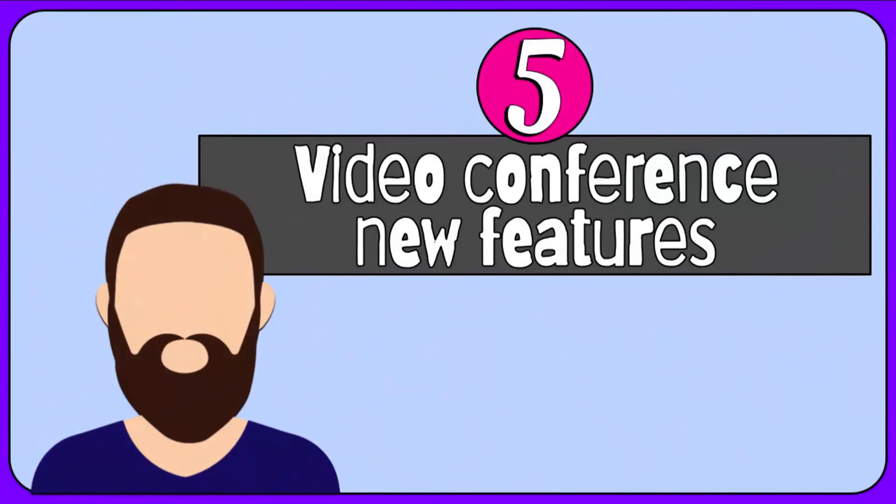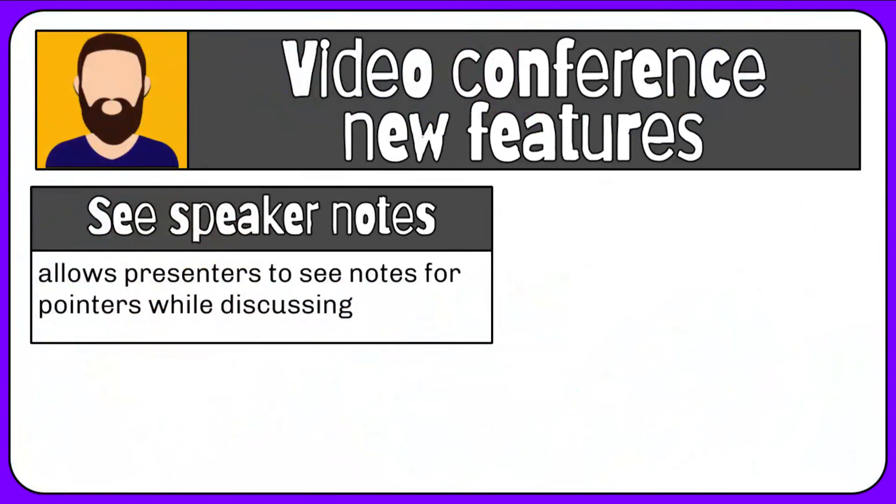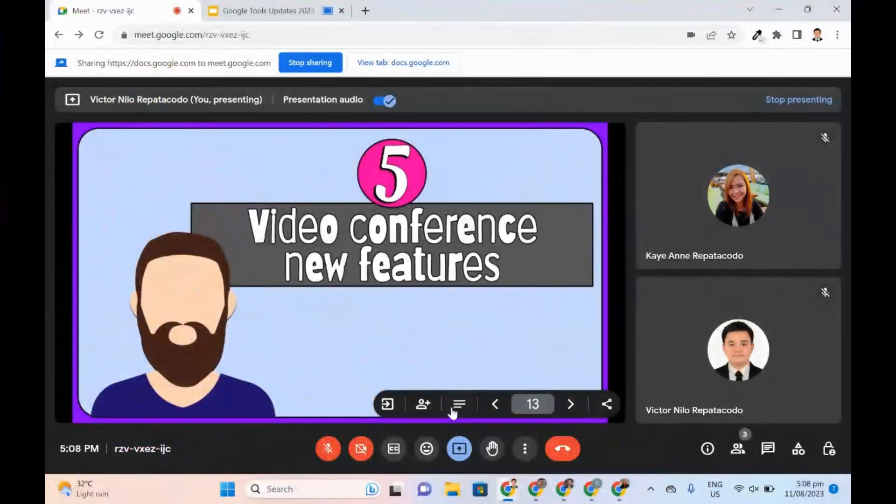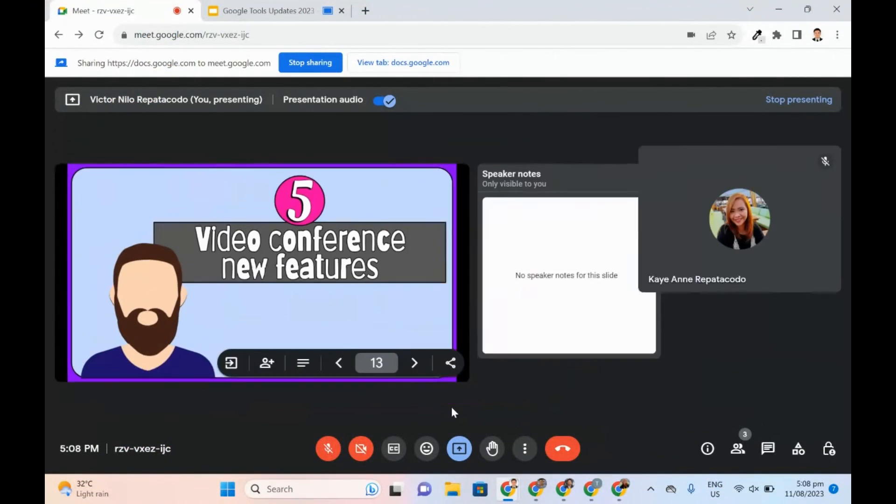Last of the list today is a set of updates found in Google Meet. Presenters may now use speaker notes to be able to see the pointers while discussing. Remember that this can only be seen by the one presenting.